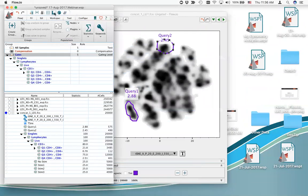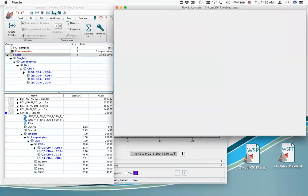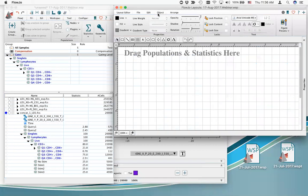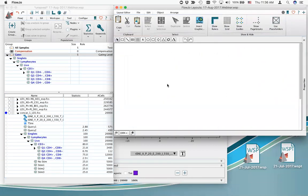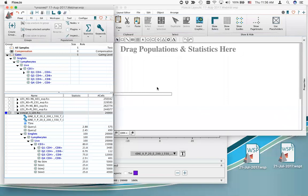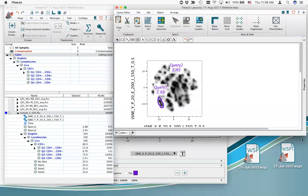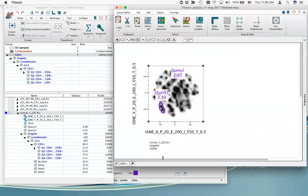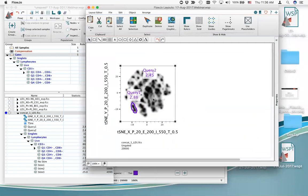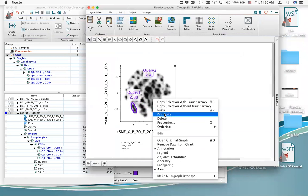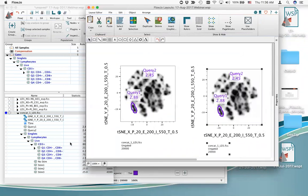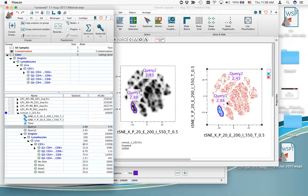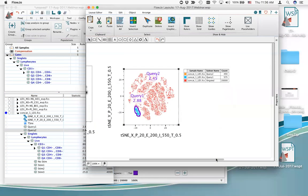Open the layout editor using the L button in the static toolbar. It opens a new layout. Drag in the root population, which shows the two t-SNE parameters with gates. You can duplicate the plot, move it over, and drop query nodes on top. As you drag and drop onto the same dot plot, you get an overlay.